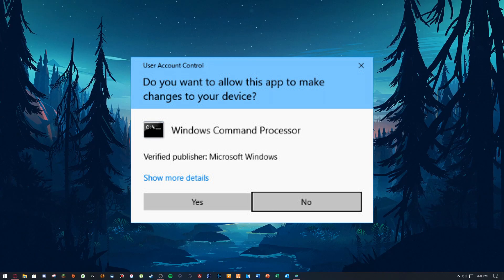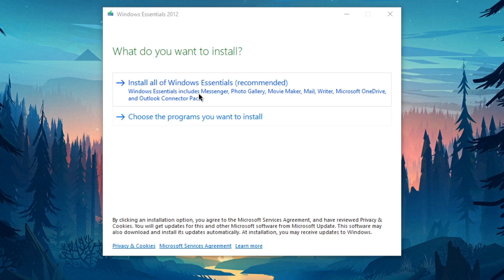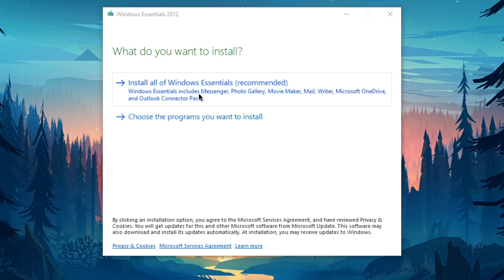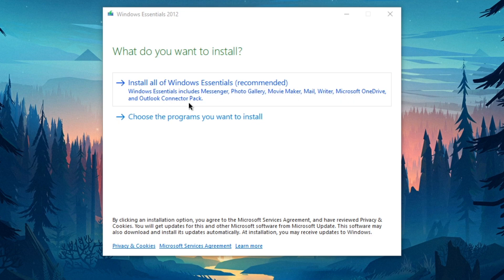You're going to double click it, then click Yes on the UAC prompt — which you can't see on screen. You can actually install all of Windows Essentials because it comes with Messenger, Photo Gallery, Movie Maker, Mail, Writer, Microsoft OneDrive, and Outlook Connector Pack.